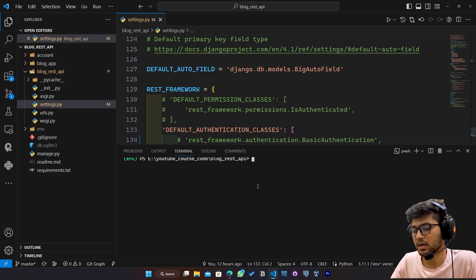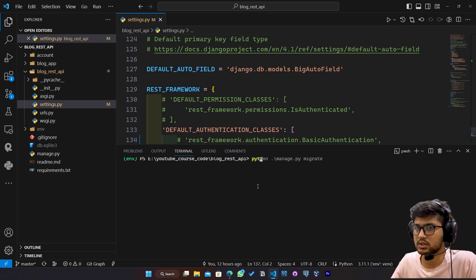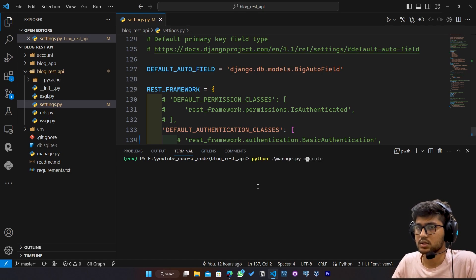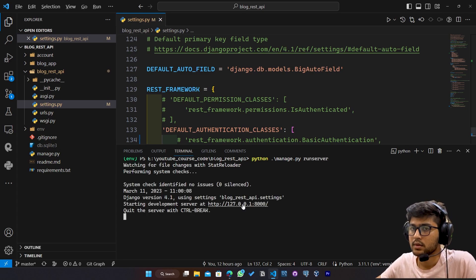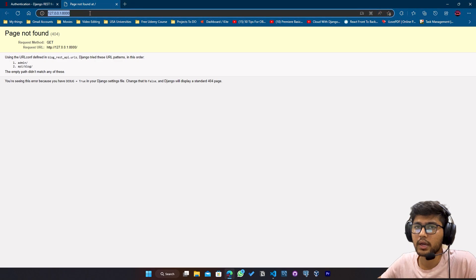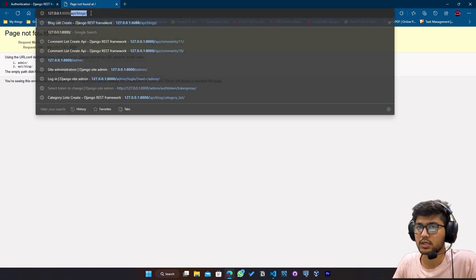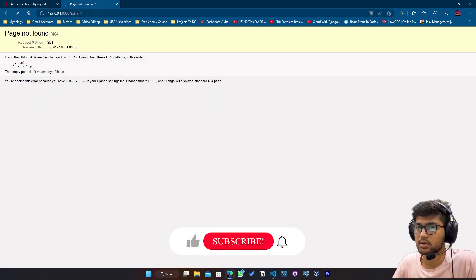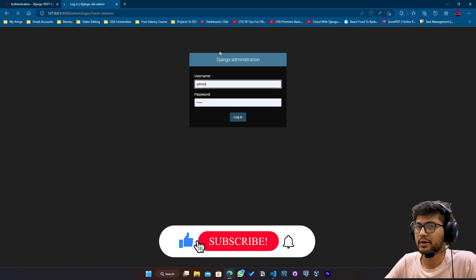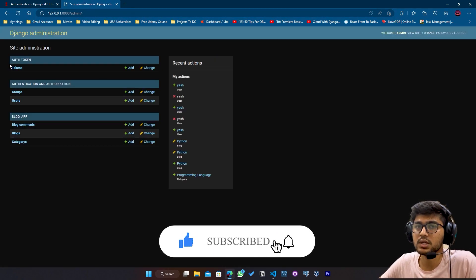Now if I just simply run the server, so I will say python manage.py runserver. And here I will say slash admin. I will pass the admin credentials. And now you can see tokens.